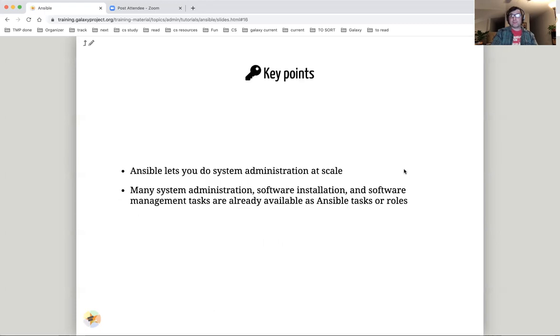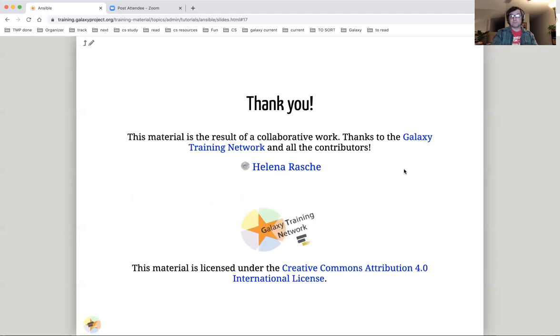To sum up, Ansible lets you do system administration at scale. Many system administration, software installation, and software management tasks are already available as Ansible tasks or roles. Thank you.